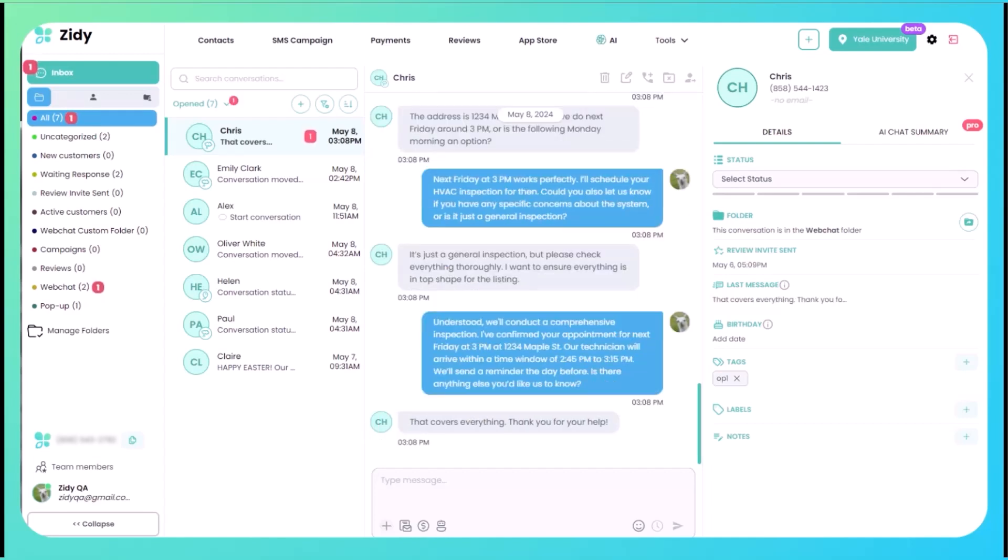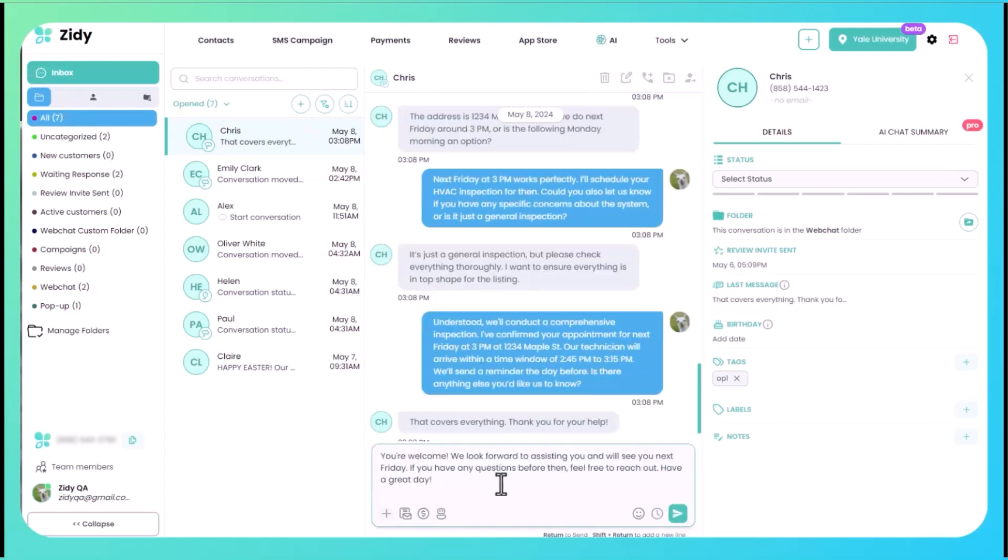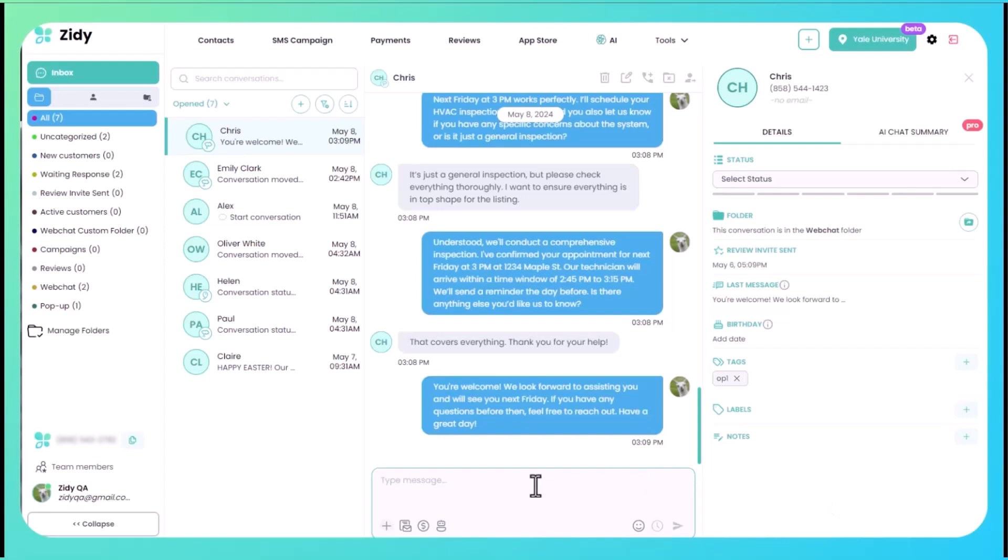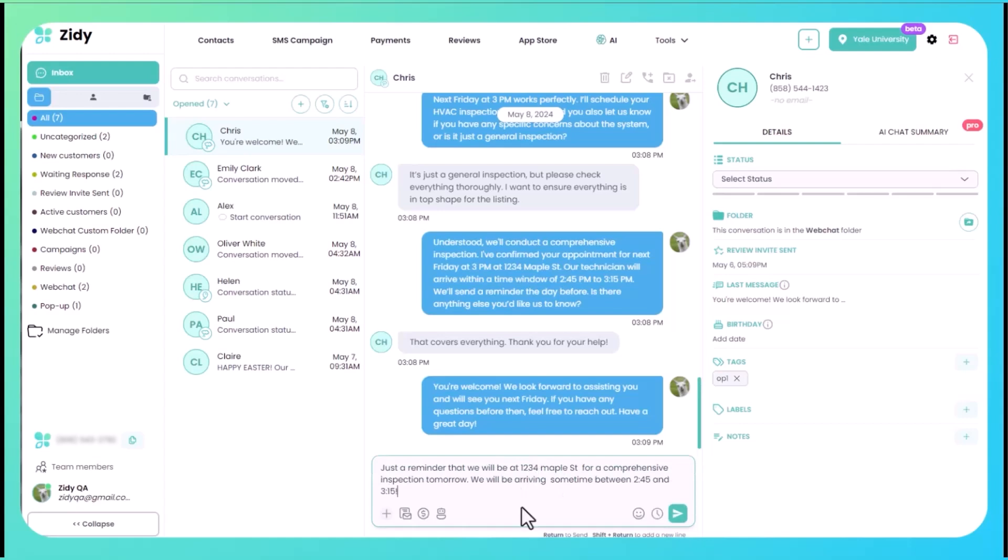We let them know that we're going to send them a reminder the day before. They thank us. We let them know if they have any questions to let us know. And then what we're going to do is set a reminder that we can send to them the day before their inspection.